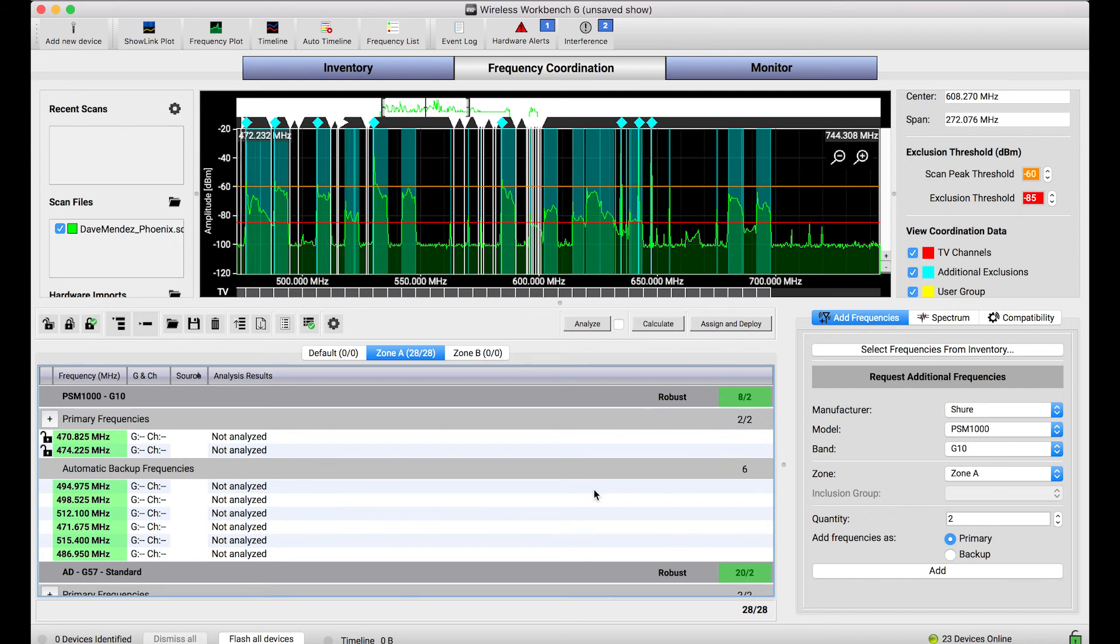But the automatically calculate backups preference is a helpful way to quickly find however many backup frequencies are available in the given spectrum environment.